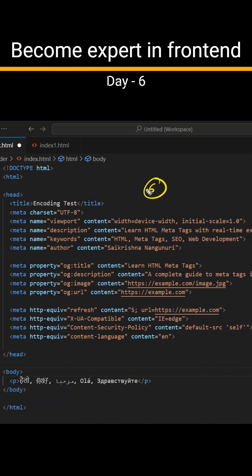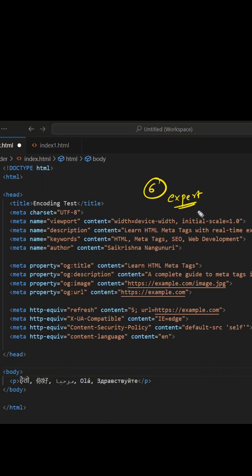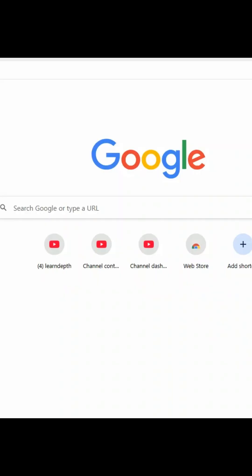Hey, this is Day 6 of becoming an expert in front-end development. I can guarantee you that you will become an expert in front-end development by the end of this series. If you find this video interesting, please comment 'helpful' so that it will motivate me to create more interesting videos like this.